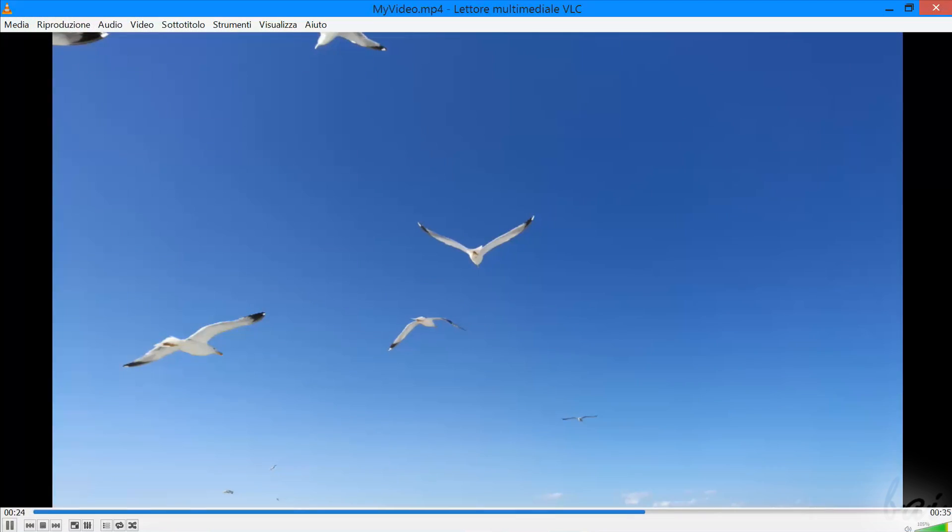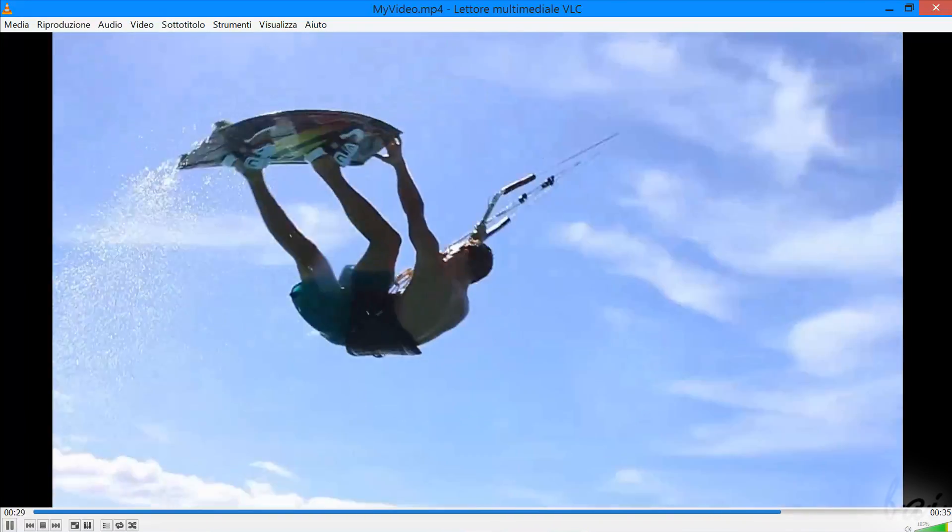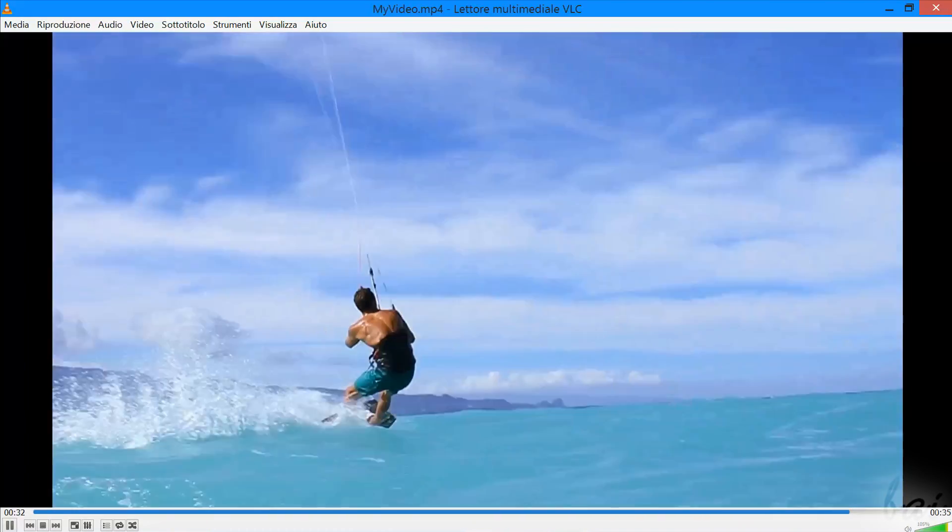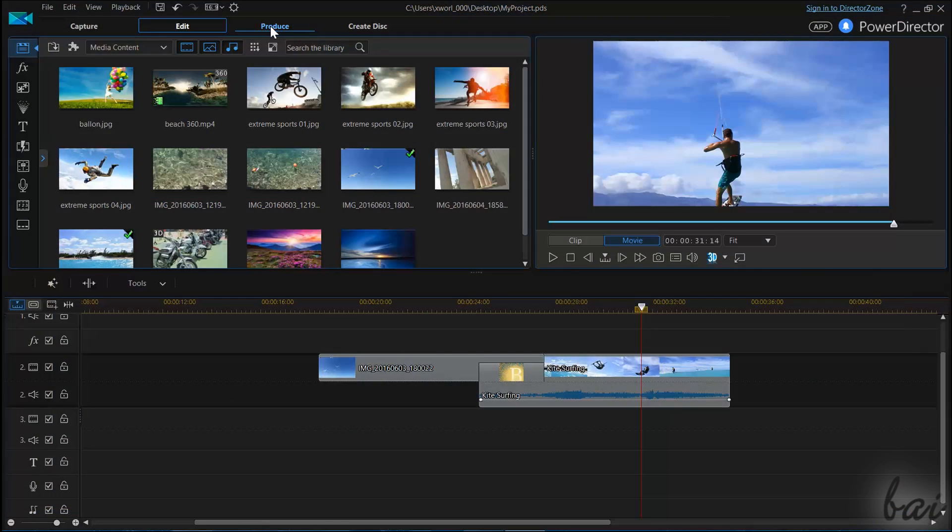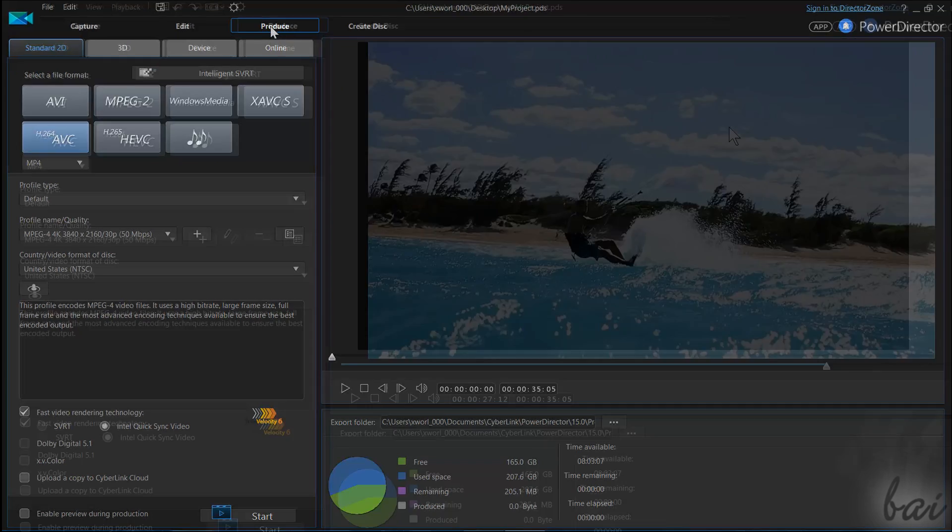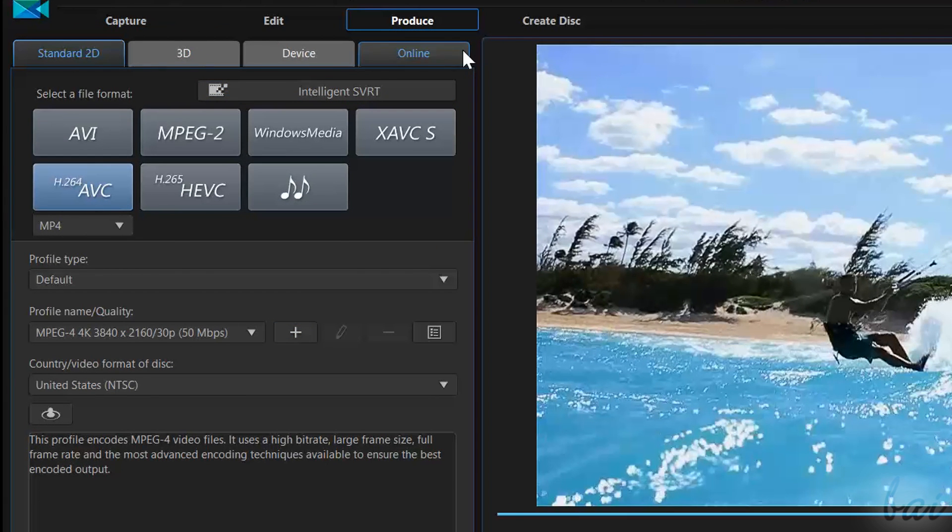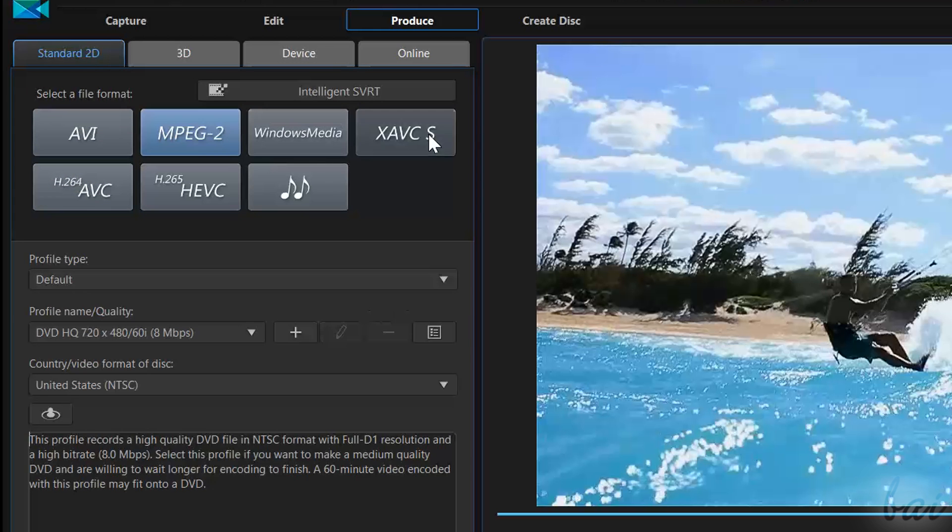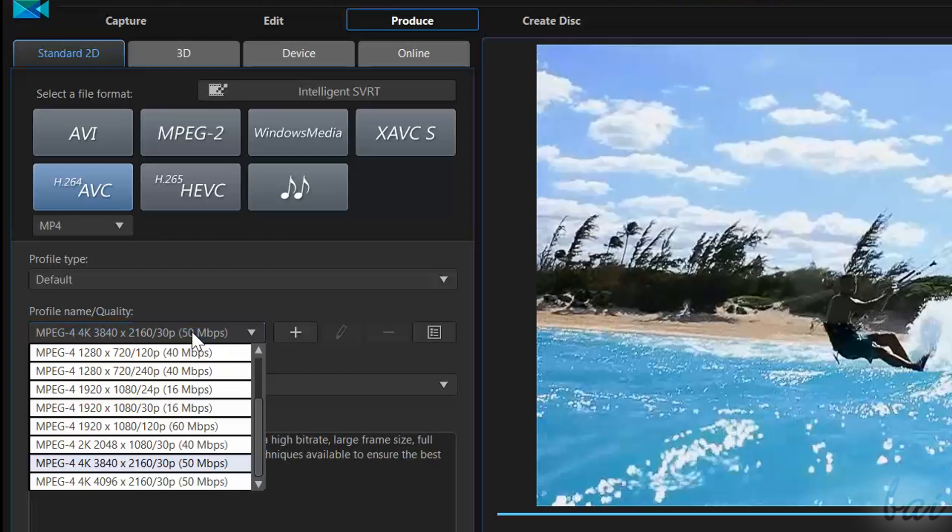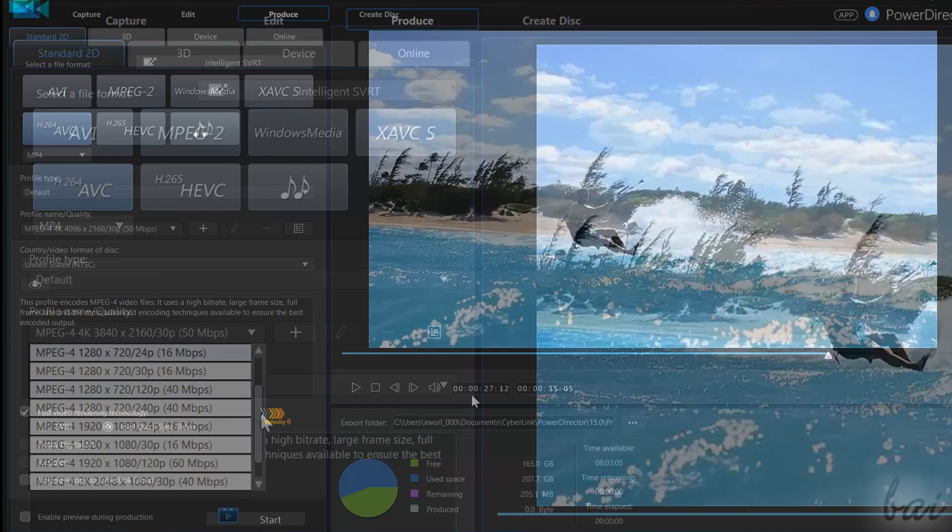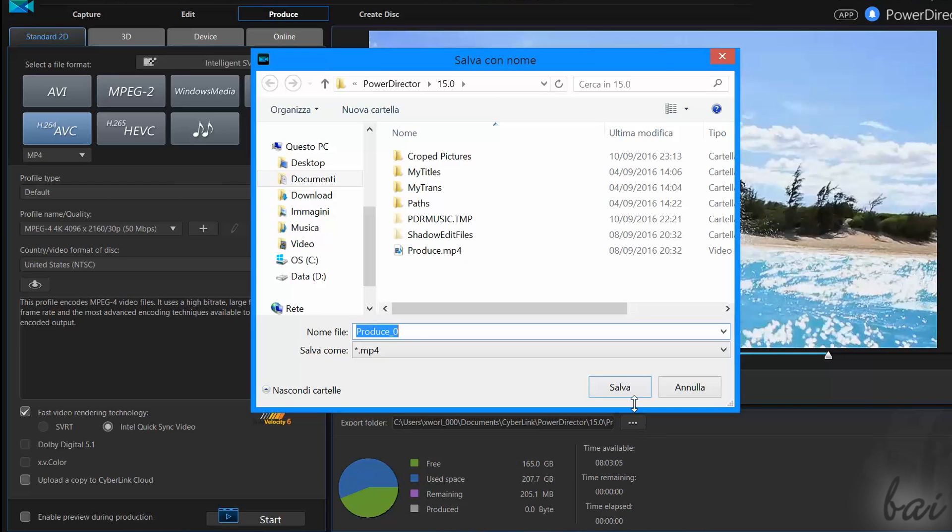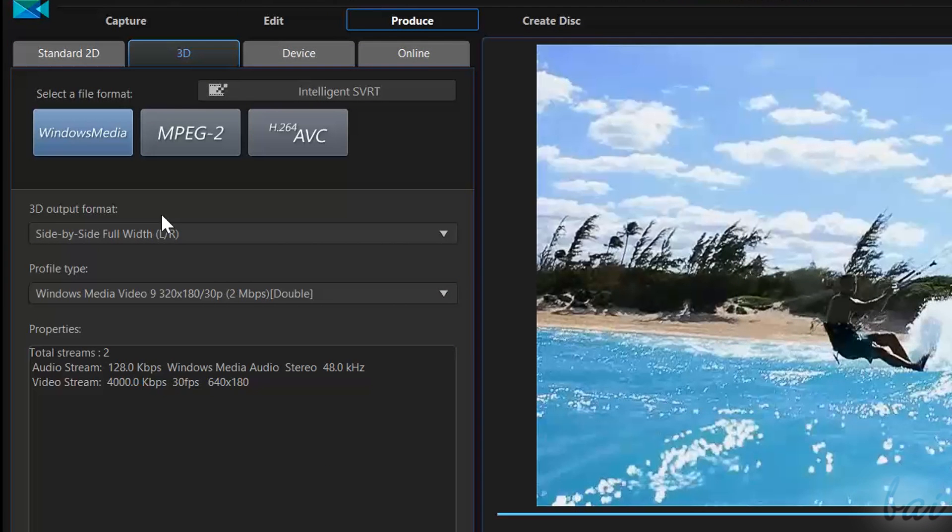If you want to extract the final video from your project in order to watch it or upload it online, you have to render it first. Just go to the Produce Workspace on top, and choose between several options PowerDirector offers. Choose Standard 2D to render your video inside your computer, choosing the file format you prefer, and its aspect ratio. Check out the estimated file size, and fix the Export folder to save the video into.